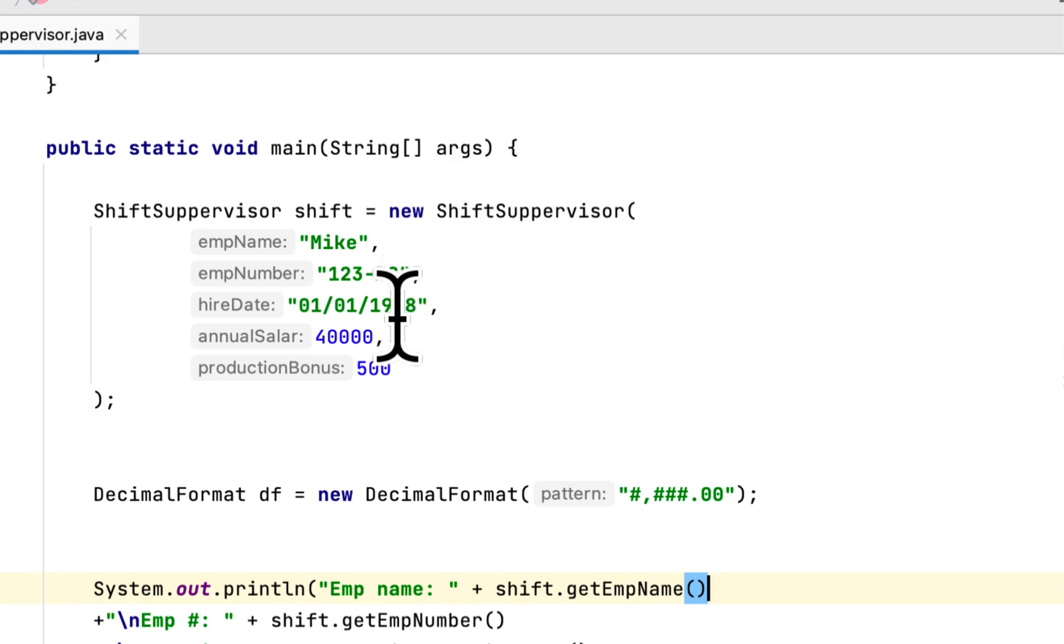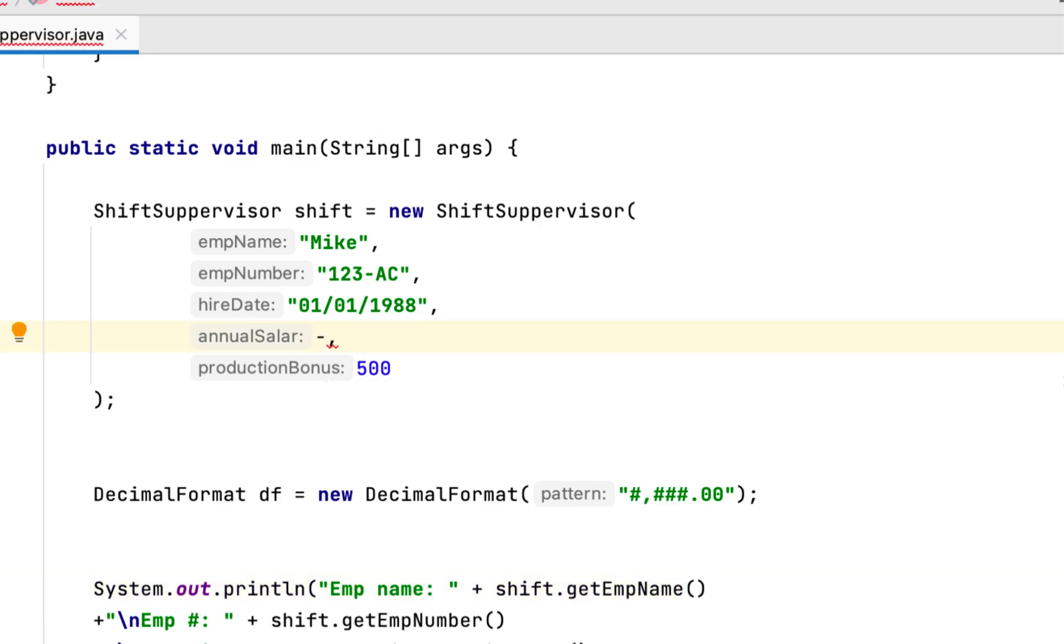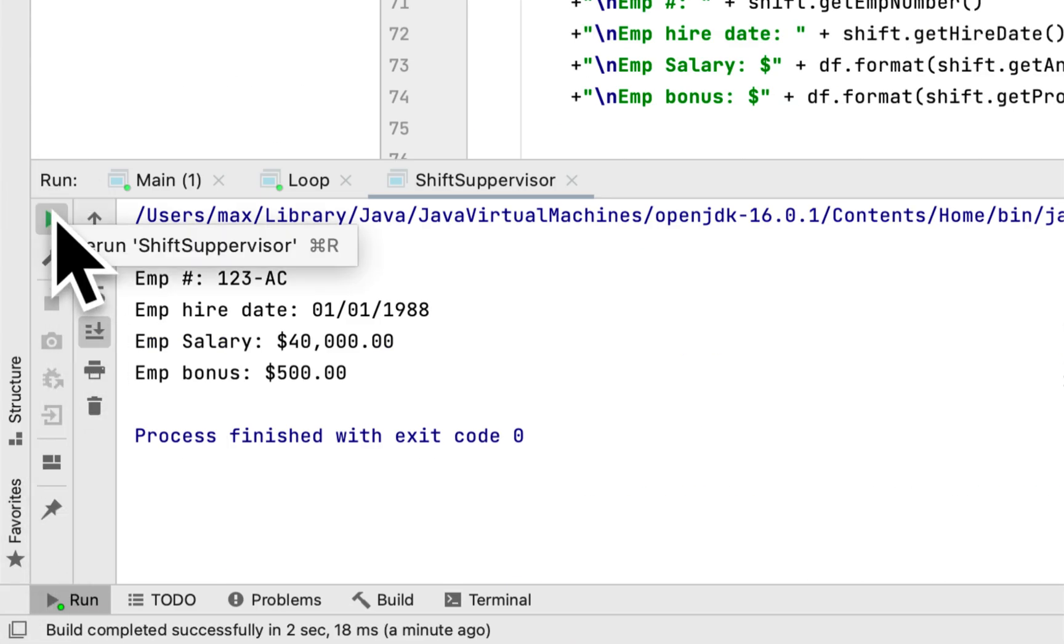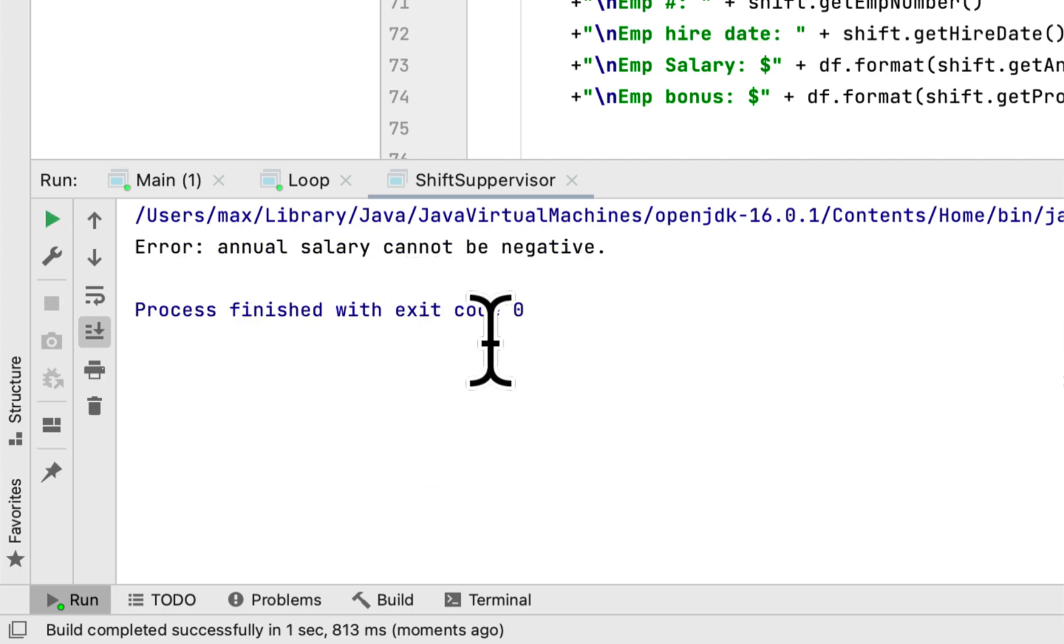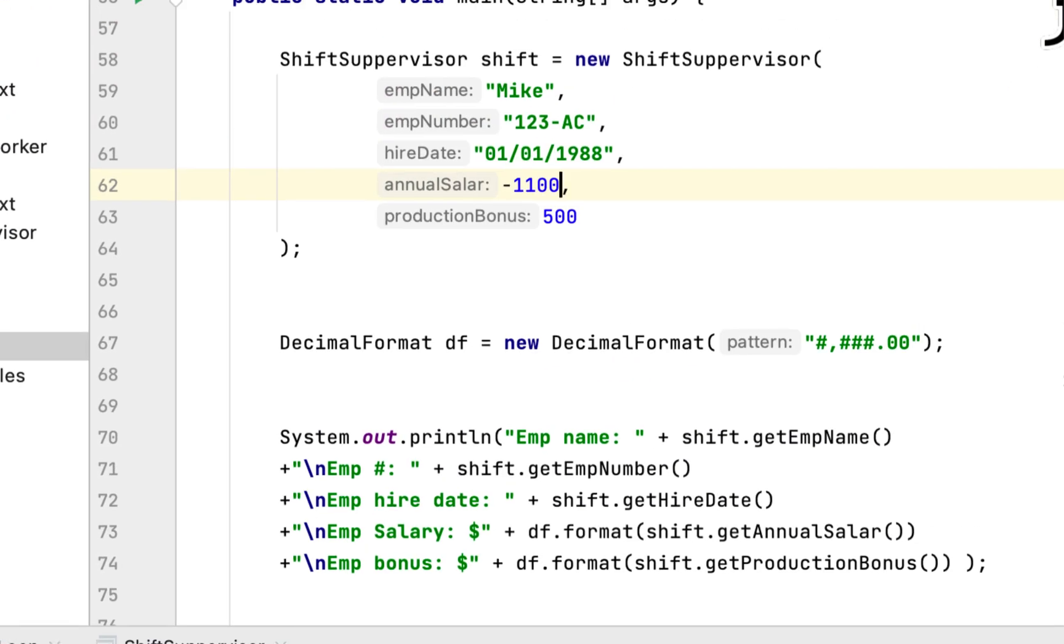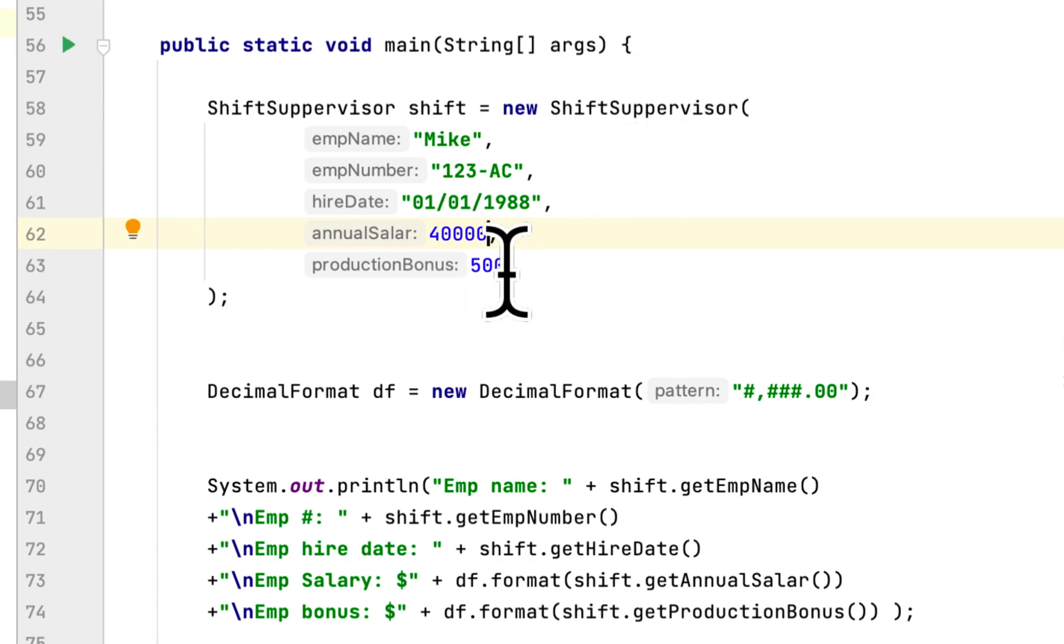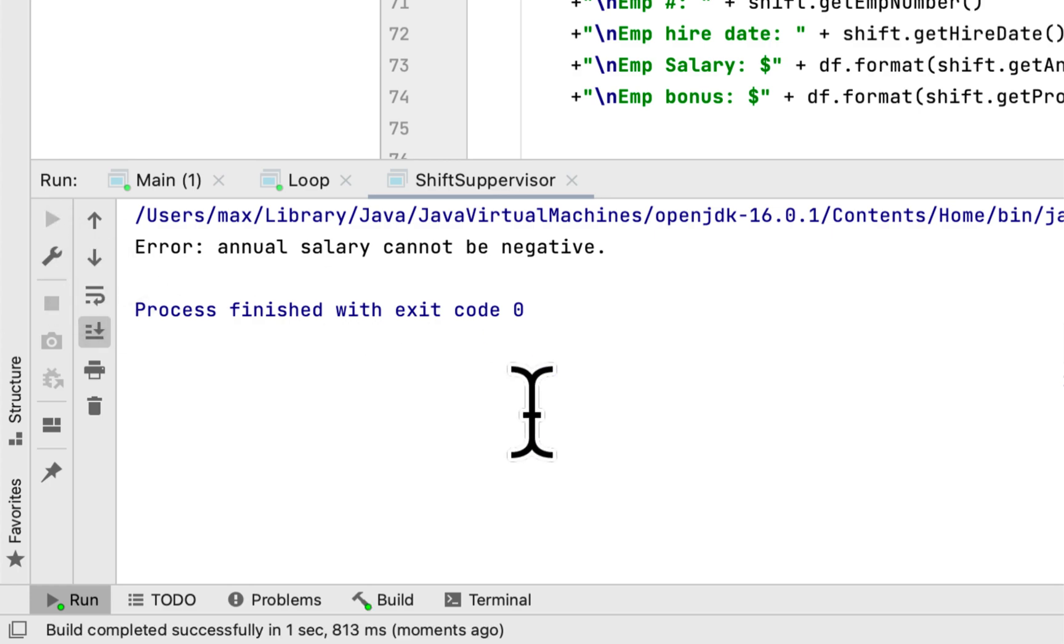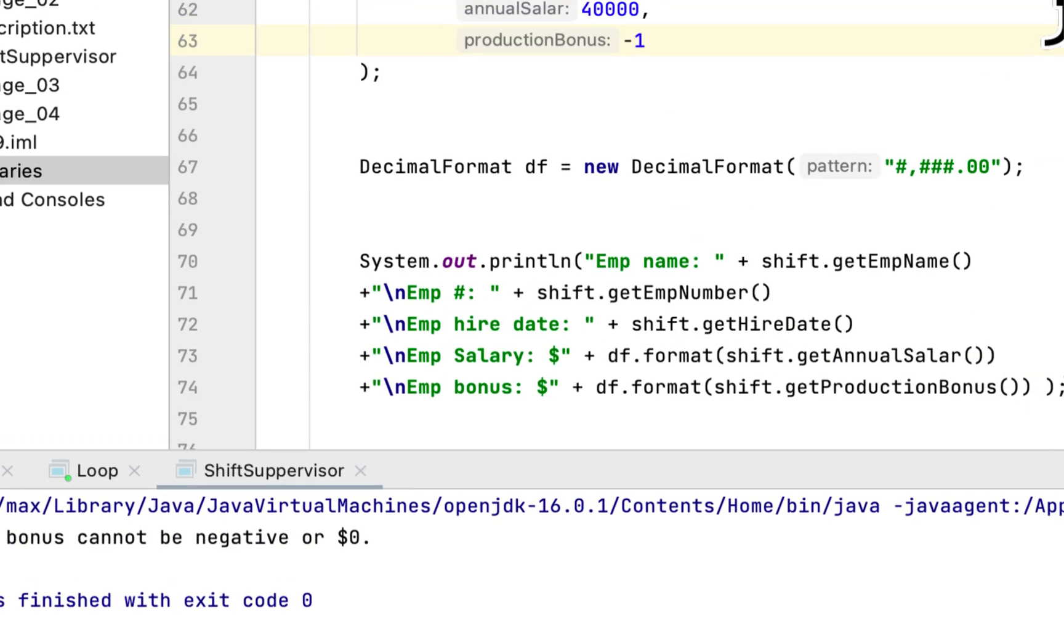Let's check. Let's change the salary. Let's say the employee made negative $1,100. Would that cut the program or not? Error: annual salary cannot be negative. How about the bonus? Will it catch a negative number? Error: bonus cannot be negative.